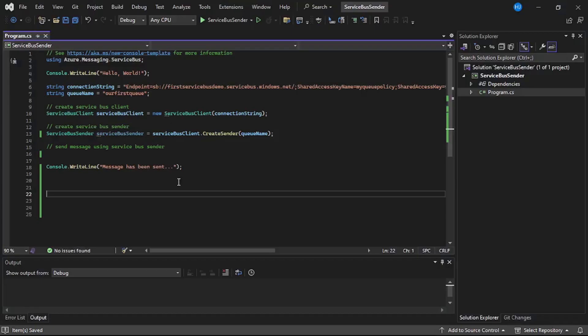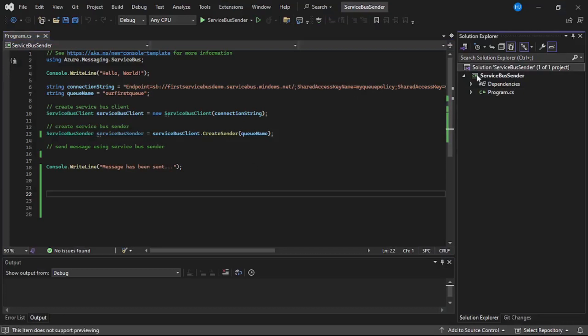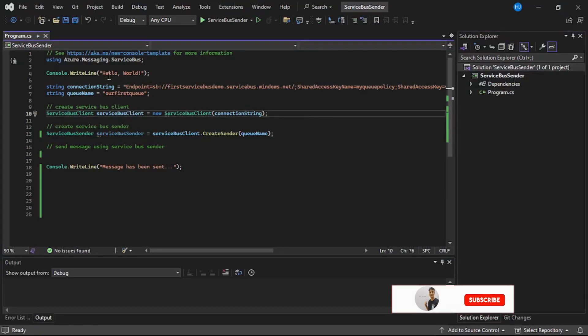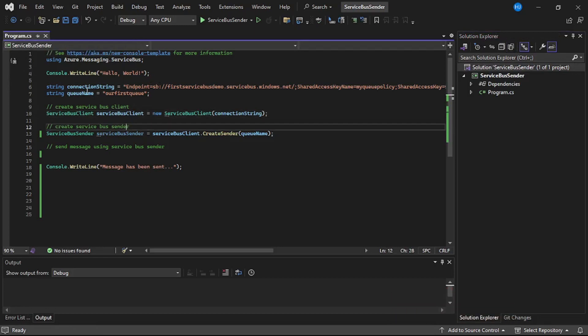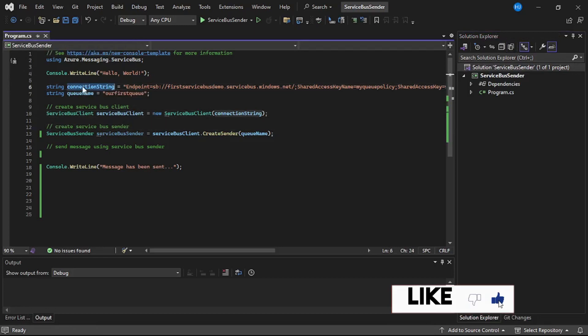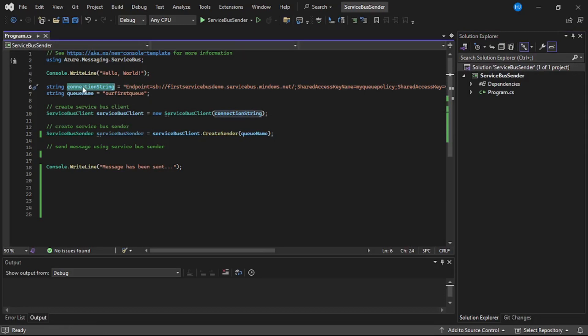We are in Visual Studio. I have created this console app called Service Bus Sender. Now we are in the program.cs file. The first thing is the connection string. That is the connection string to connect our C# code to Azure Service Bus Queue.